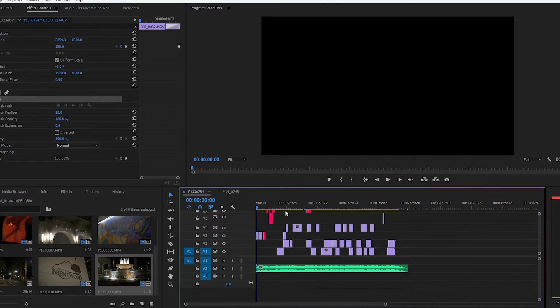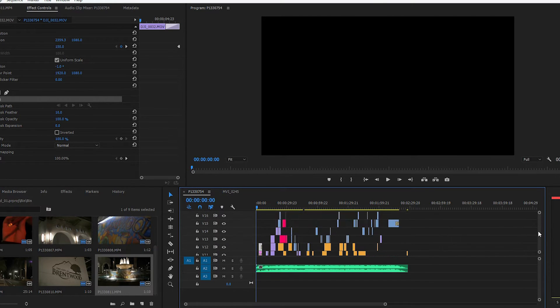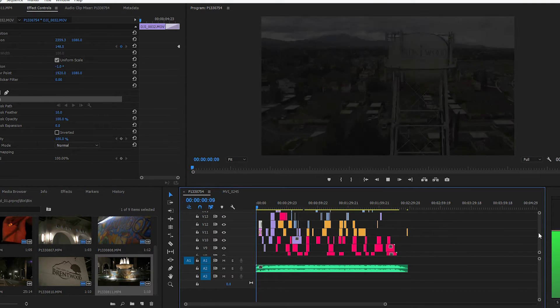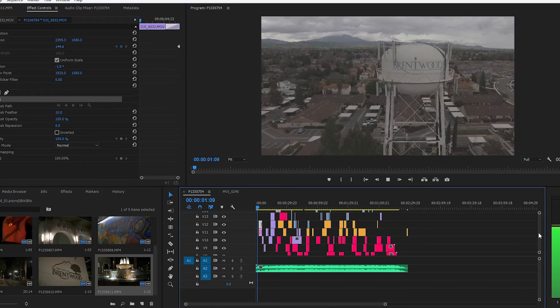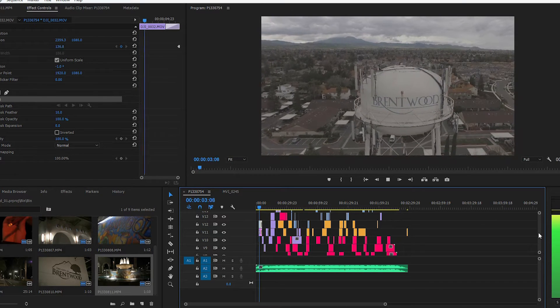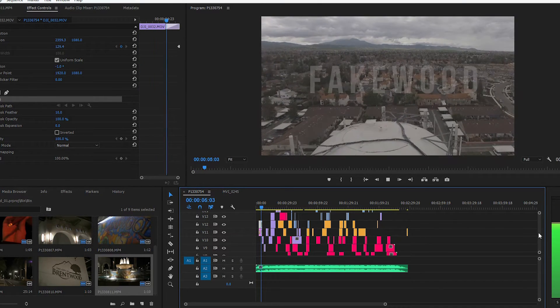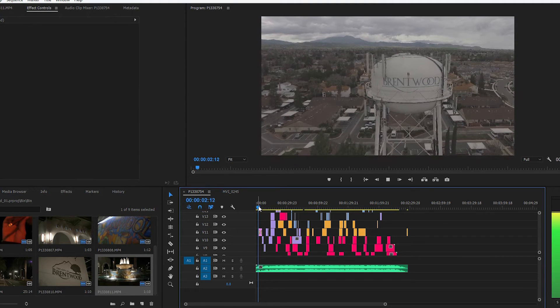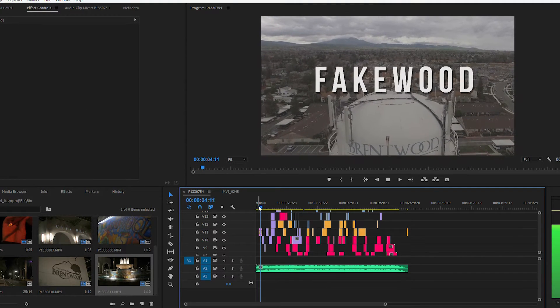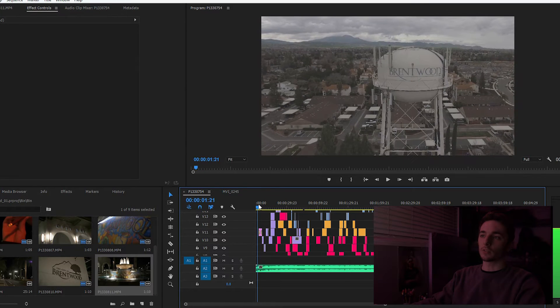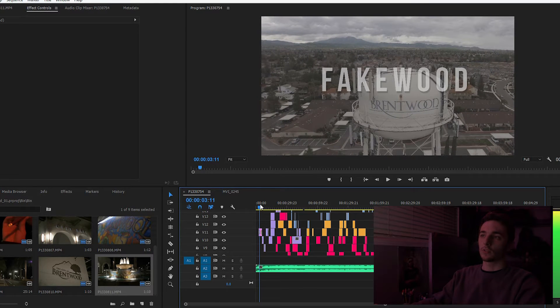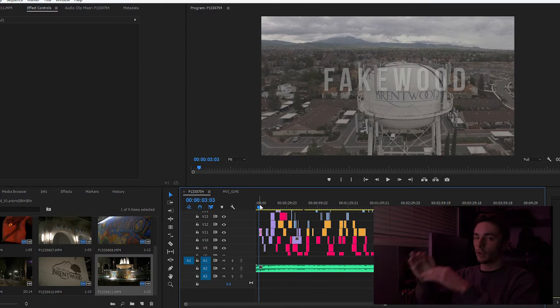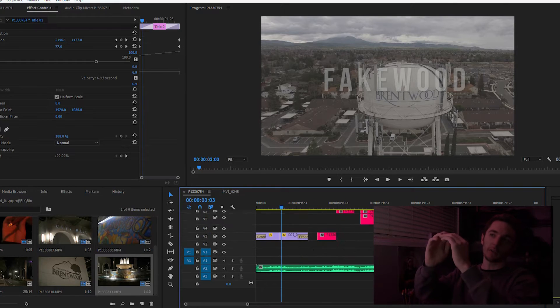So let's just play it through and see what we got. Yeah, we have this shot of this water tower and we basically want... and then there's our text, but what we want is, since the text fades in, we want it to be behind the water tower and we want the water tower to reveal the text.